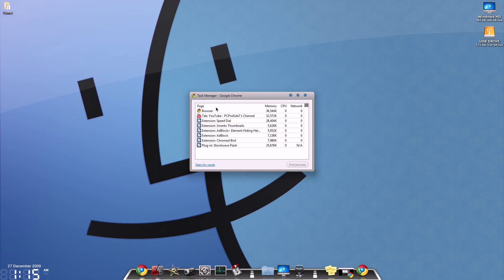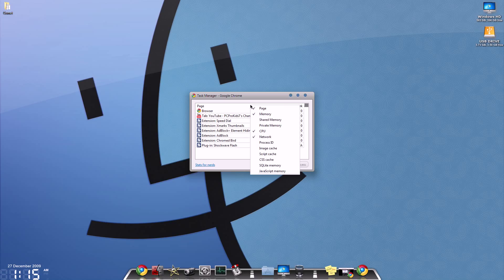You can see we have page, memory, CPU, and network. We can even add even more columns by right-clicking and then selecting one of these options here.